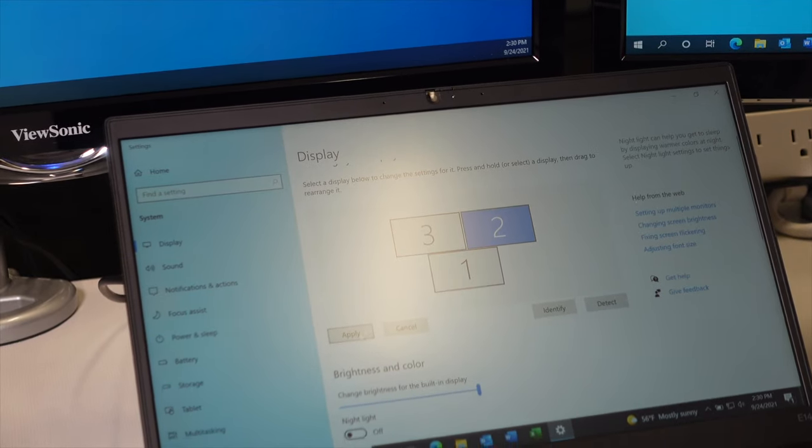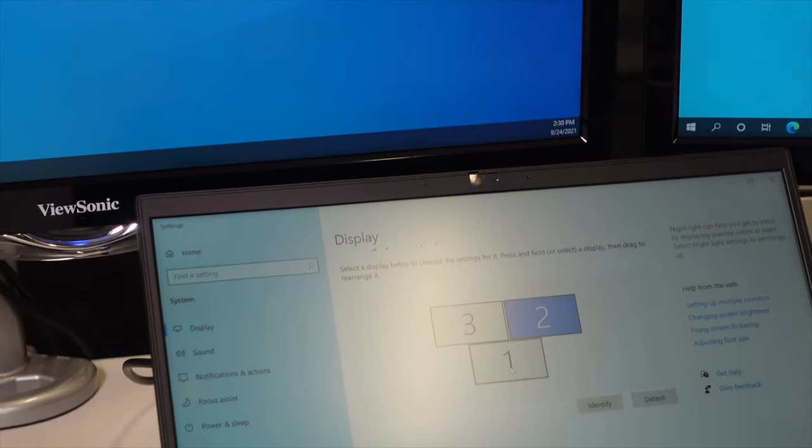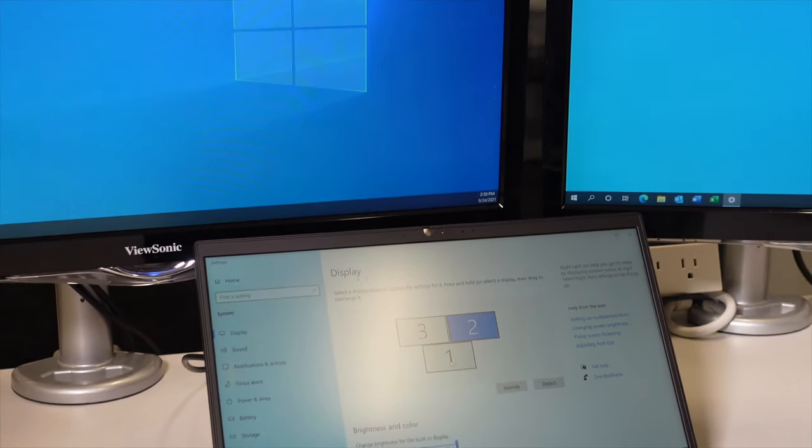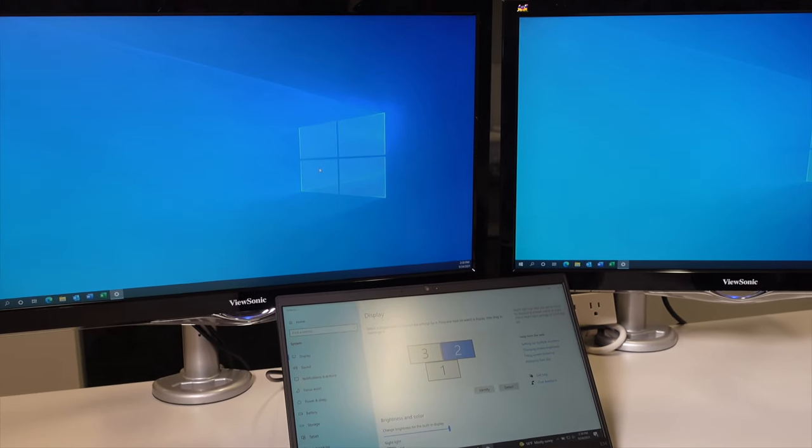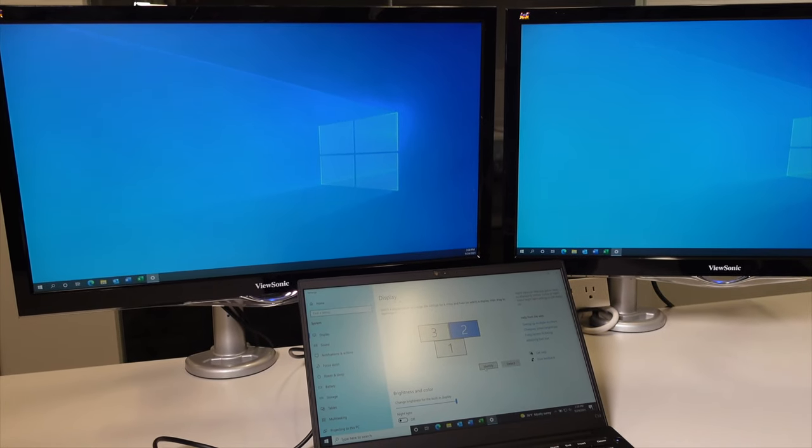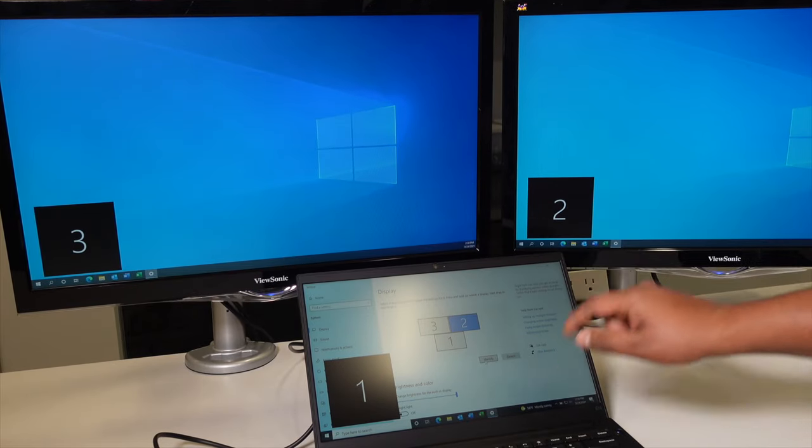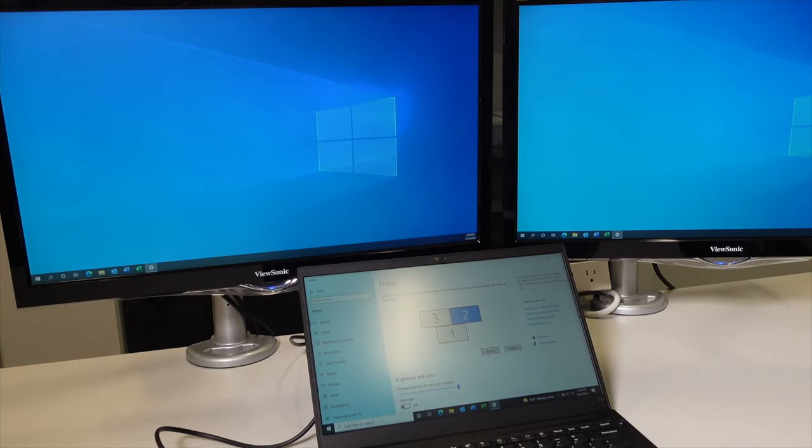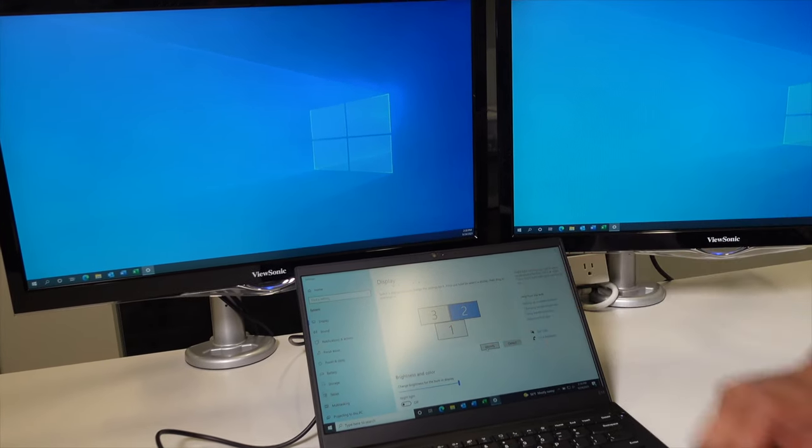At that point, we're going to hit Apply. And it will move the monitors around. So now, number three is over there, two is over there, one is down here, exactly how it's in the picture.